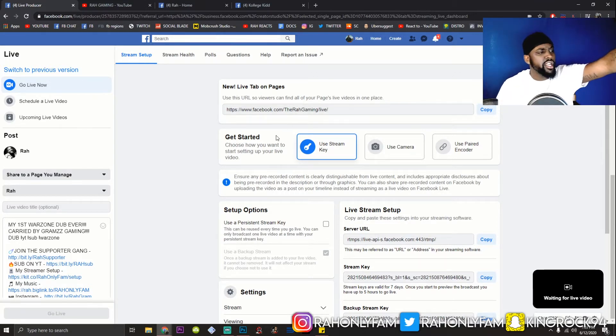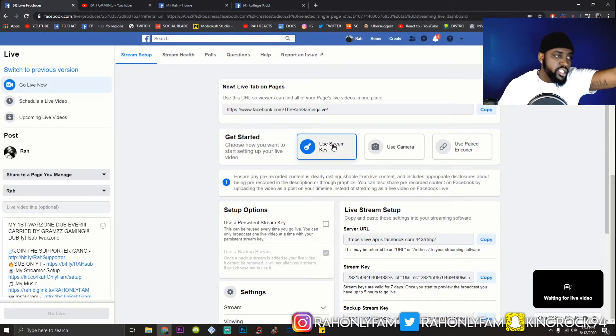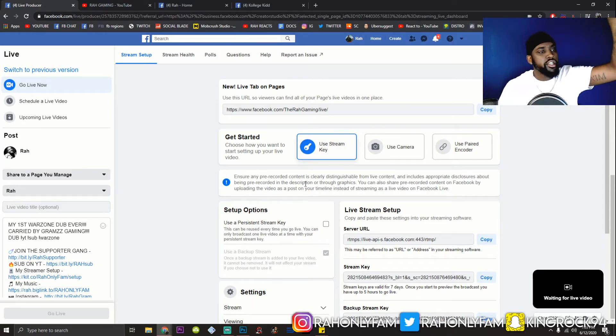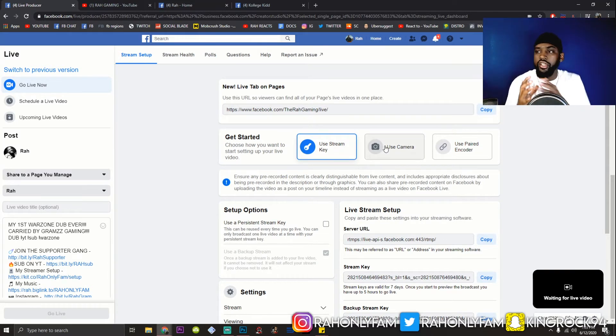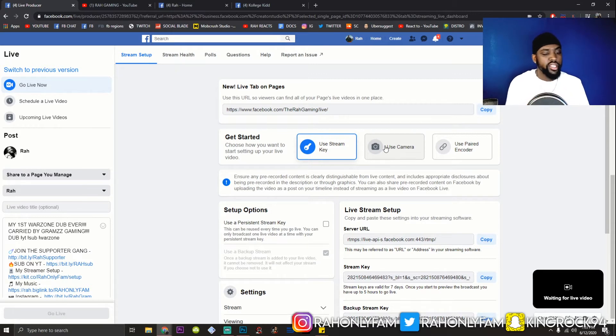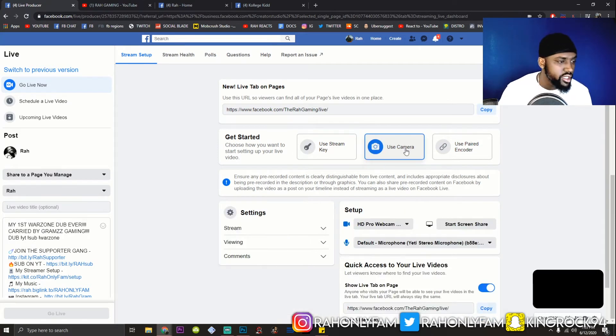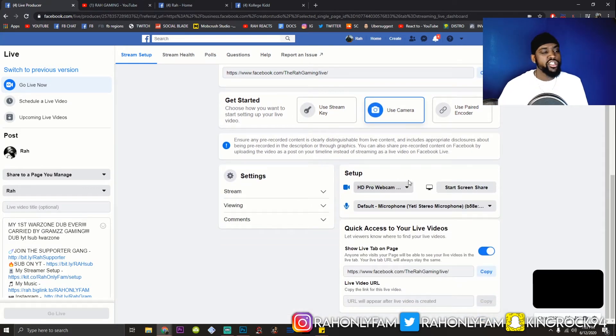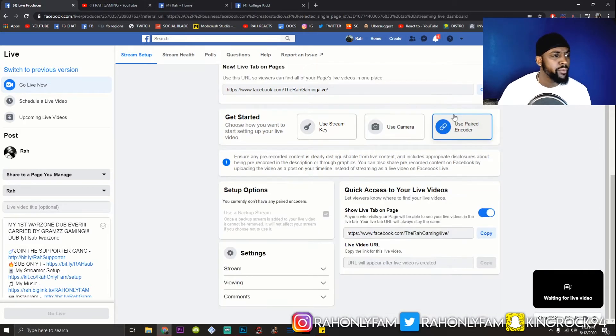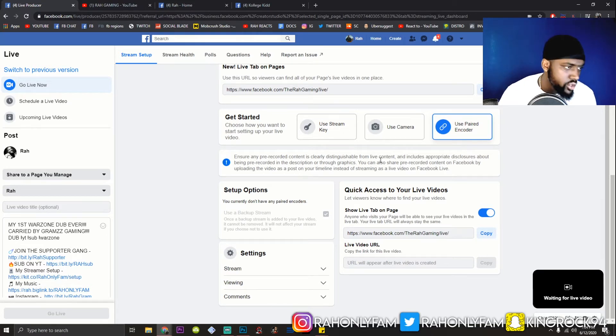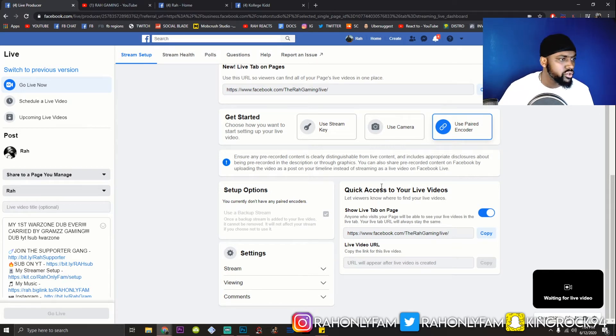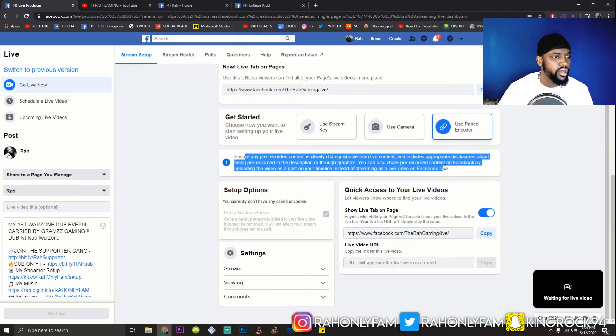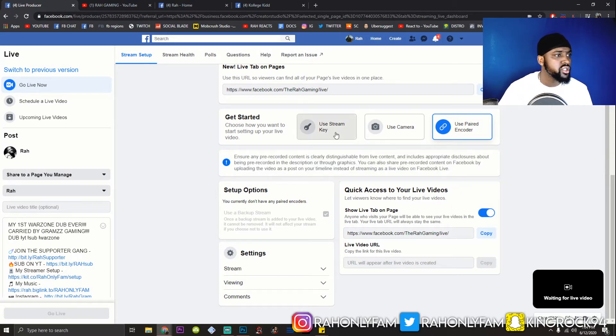It says get started after that. We're going to choose how you want to start setting up your live. You can use a stream key. So, this is for your external software. Your Streamlabs OBS. Your ex-splits of the world. Your regular OBS of the world. This is where you want to go. You can use a camera directly if you just want to, you're doing like a podcast and you don't have OBS. You're not going to be able to stream like a game, but you can stream with the camera. Let's click in and see what it's about. Yeah. That's if you're just going to talk, but you want to talk not on your cell phone. So, then you got the parrot encoder, which is pretty much you can share pre-recorded content. But Facebook has a little disclaimer right here. So, definitely check that out before you stream using that.